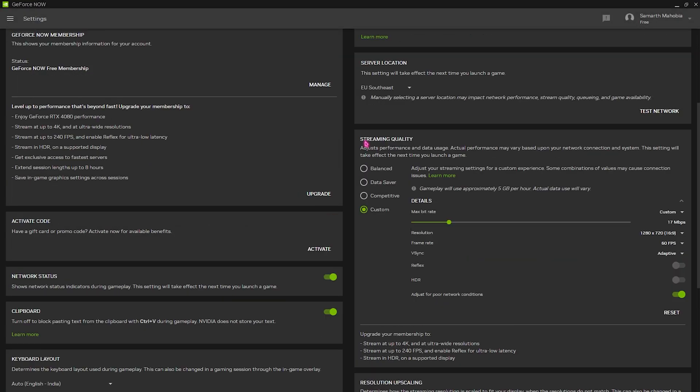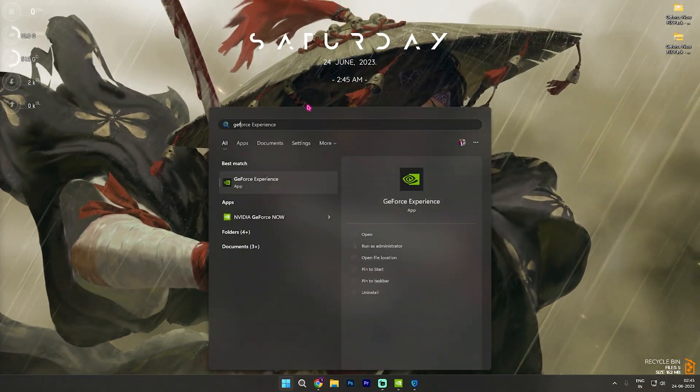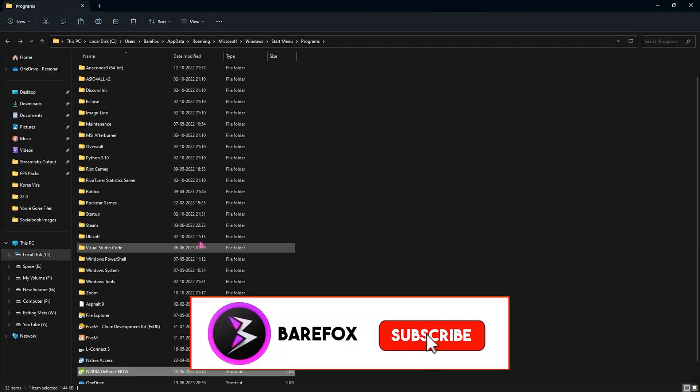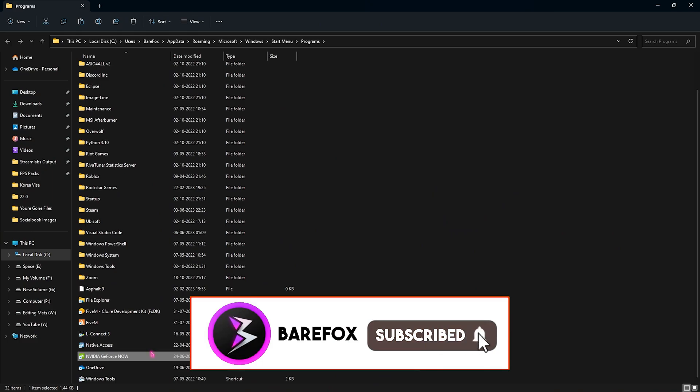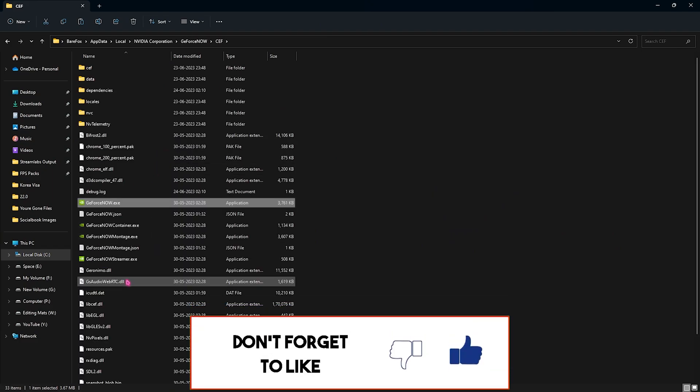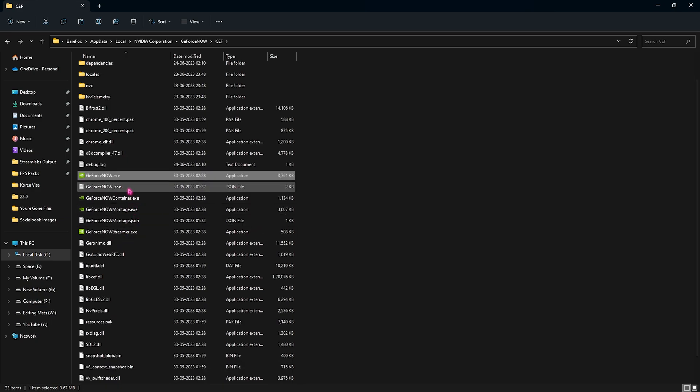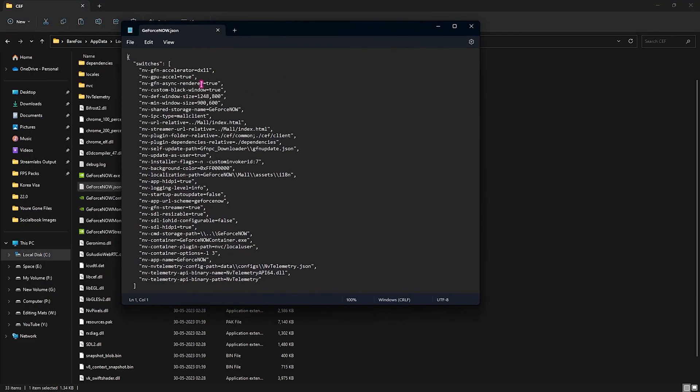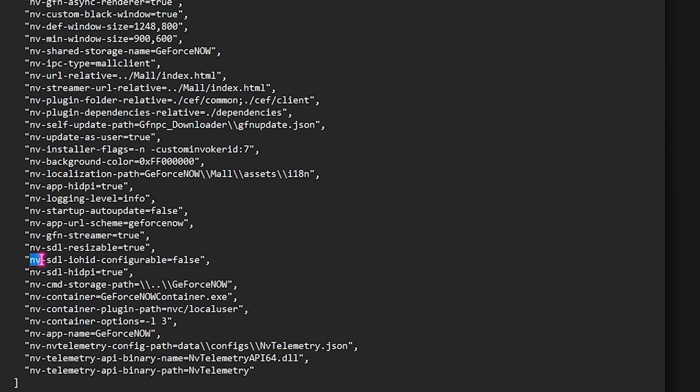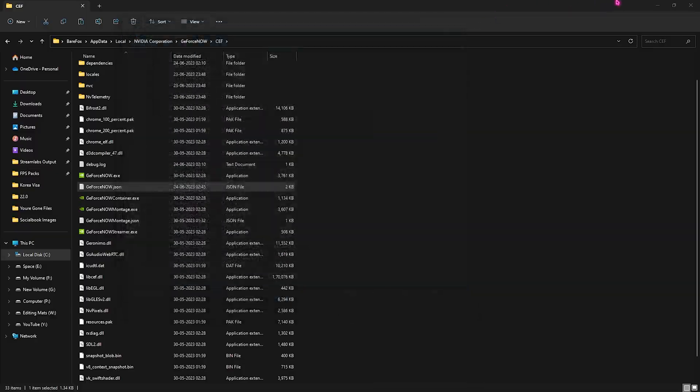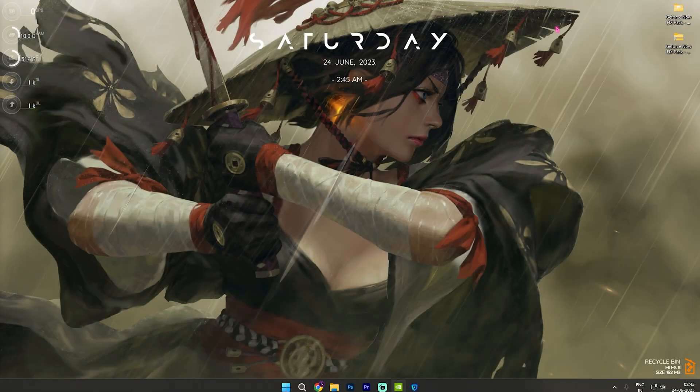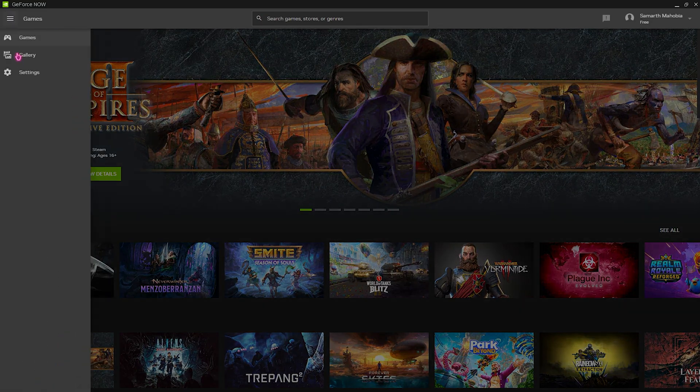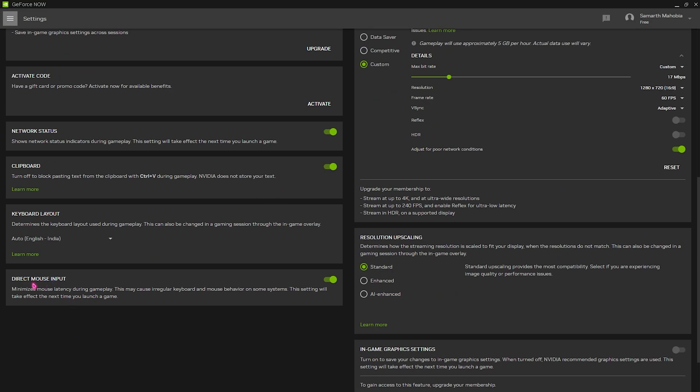Once you're done setting the server, what you need to do is search for GeForce Now on your computer and go over to the file location. Then right click and go and open up the file location once again. Once you're here you will find the GeForce Now JSON. You need to open this file with Notepad. Now once this file opens up, what you need to do is scroll down until you find the NV_SDL_IHD_CONFIGURABLE. You need to set this thing to true, click on Ctrl and S, and then you need to restart your GeForce Now. Once your GeForce Now restarts, you need to go over to the settings once again, scroll down and you will find the direct mouse input option. This will help you to reduce input latency to the maximum level since this will directly intake your mouse input and it will not take it over another driver.